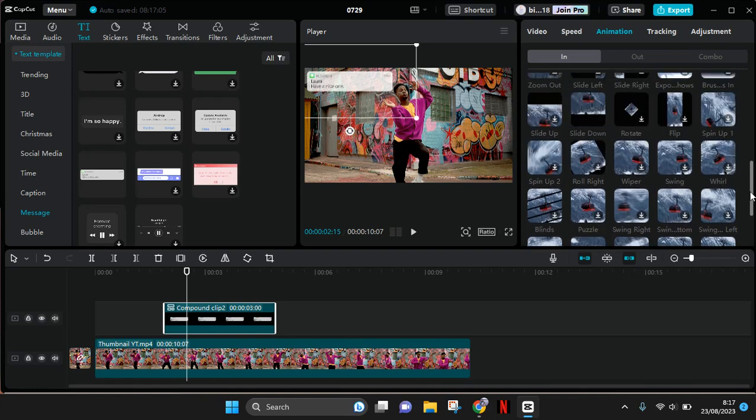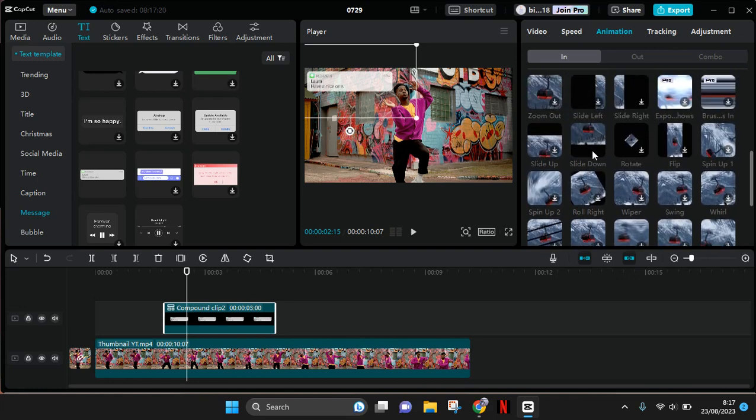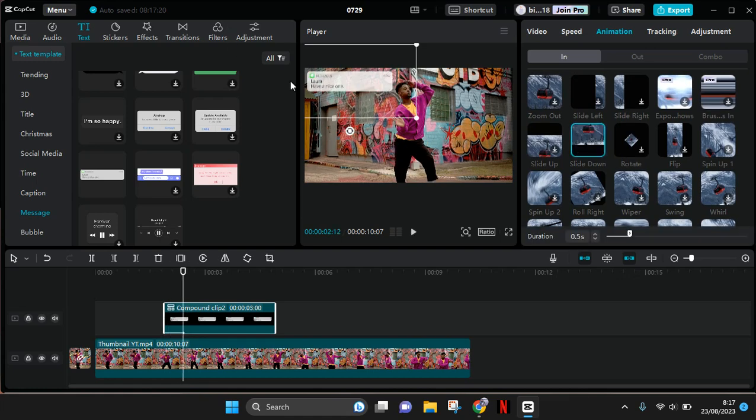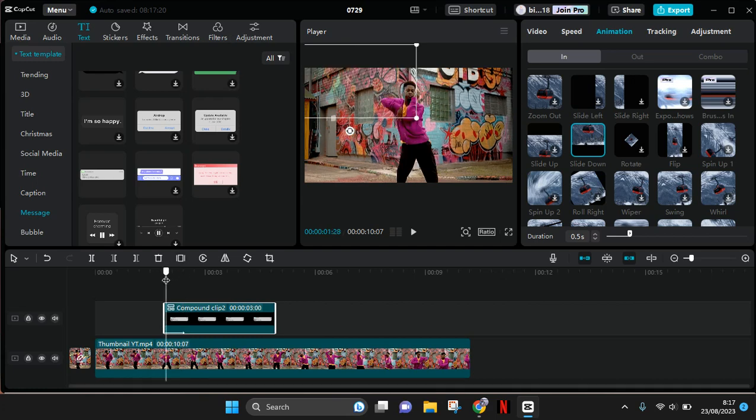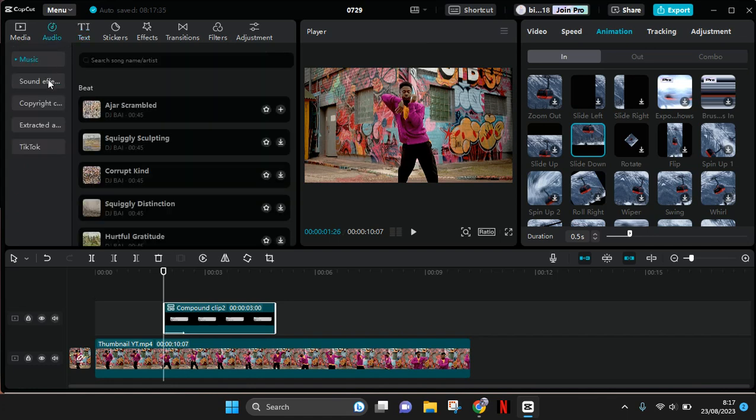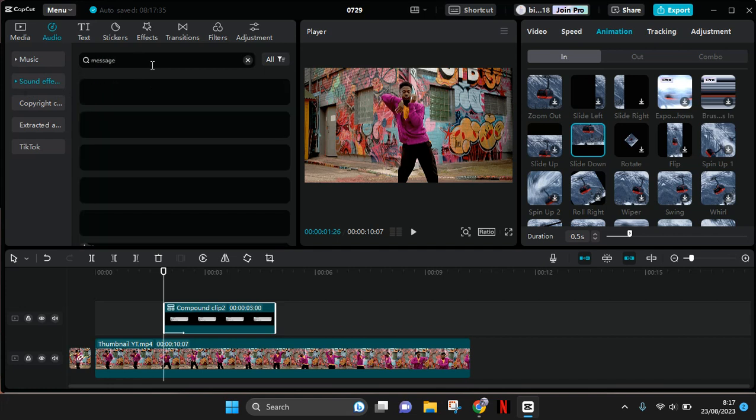I'm going to add maybe a slide down effect. The message will slide or pop down like that. You can also add a sound effect to it. I'm going to find the message sound effect.